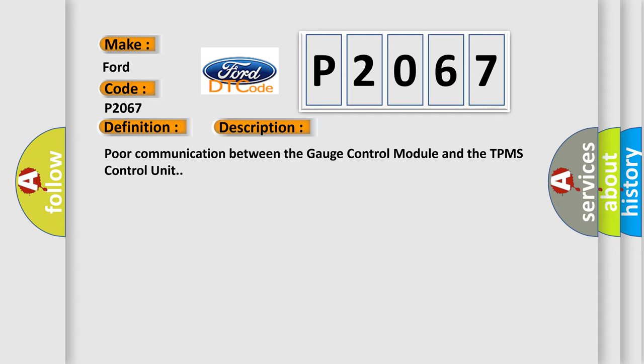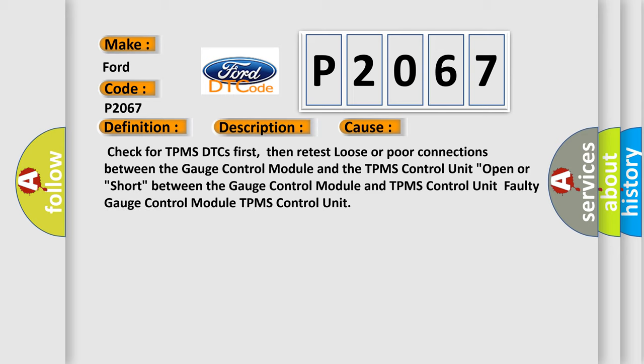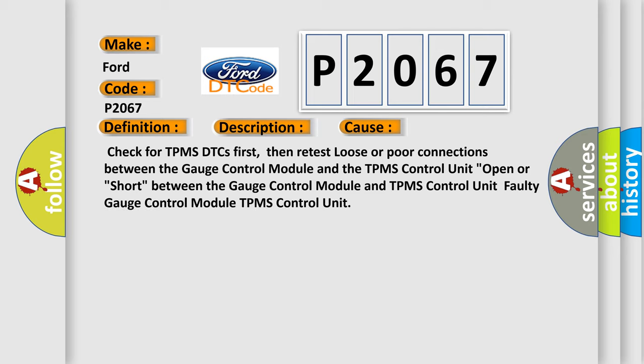This diagnostic error occurs most often in these cases: Check for TPMS DTCs first, then retest loose or poor connections between the gauge control module and the TPMS control unit.